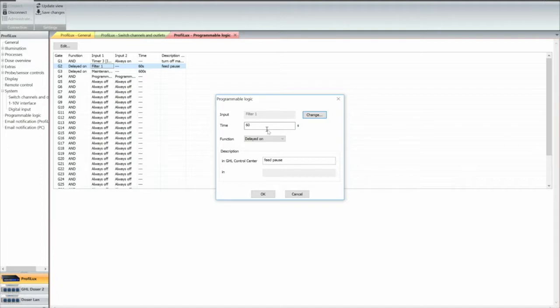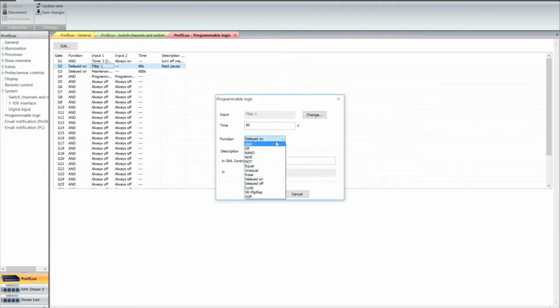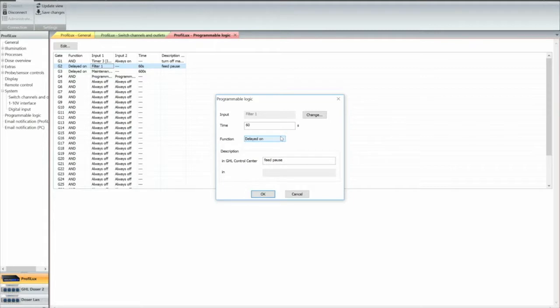And then you set it delayed on. You got all these different functions you can have, and you're going to use basically the delayed on function.